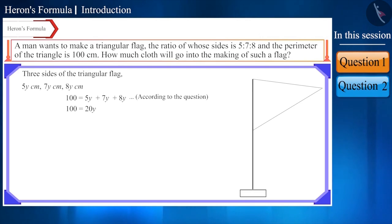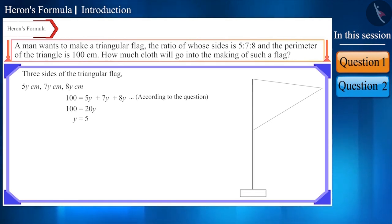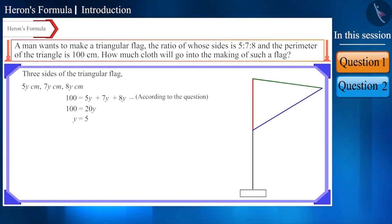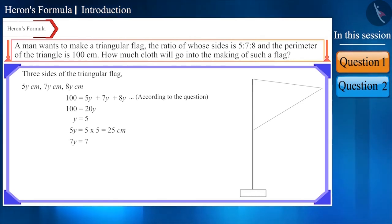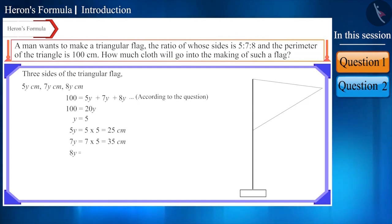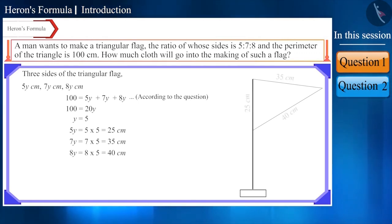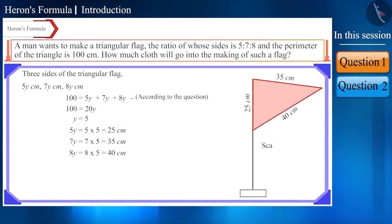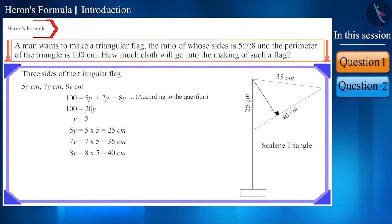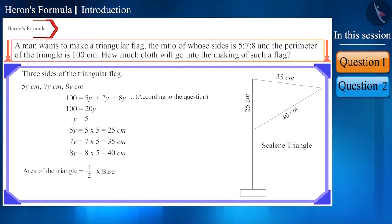Solving the equation: 20y = 100, so y = 5. Upon finding the value of y, we can find the lengths of all the sides. So 5y = 25 cm, 7y = 35 cm, and 8y = 40 cm. Now we know all three sides of the flag. As you can see, this is a scalene triangle and we don't know its height, so we cannot use the formula ½ × base × height to find the area.